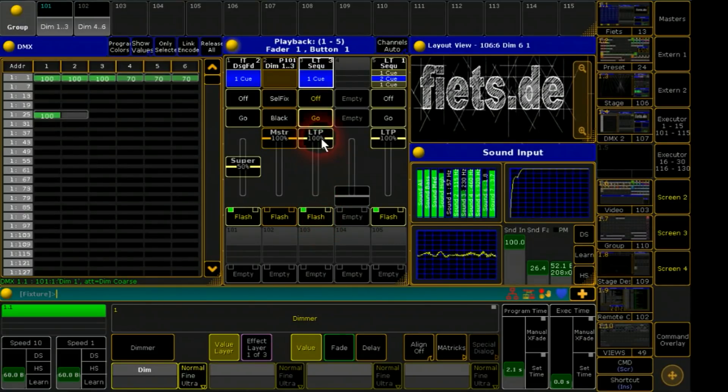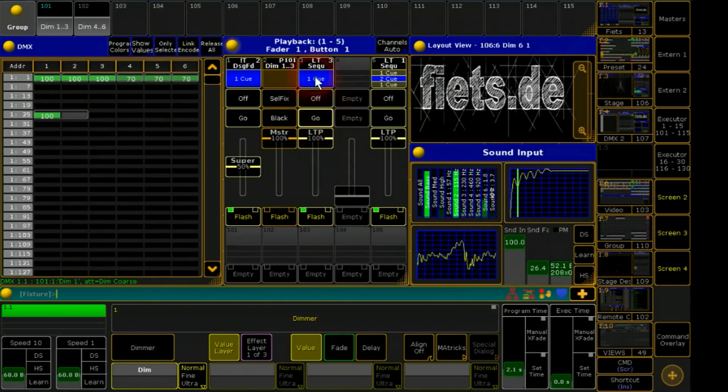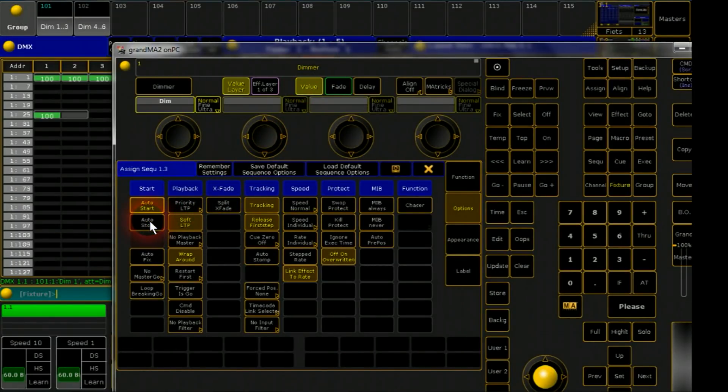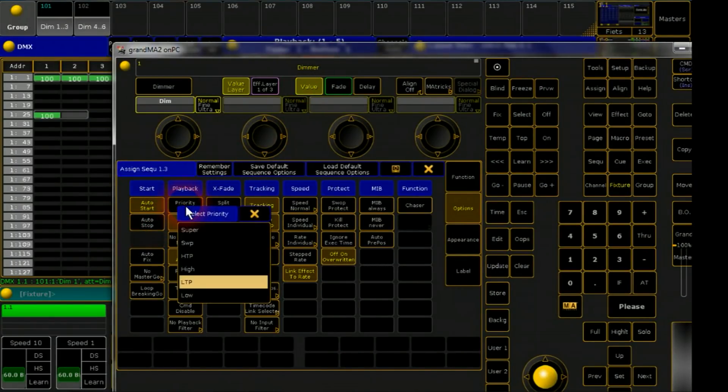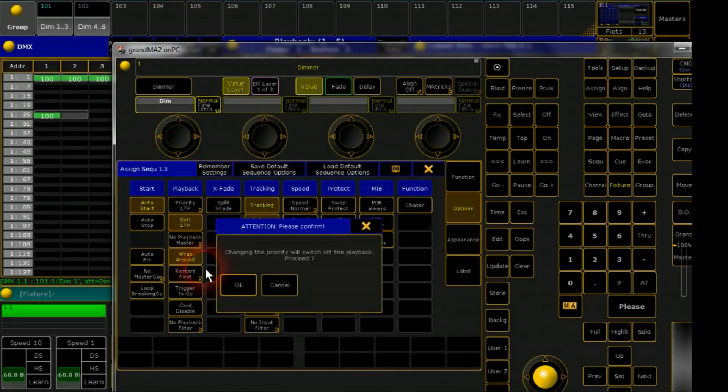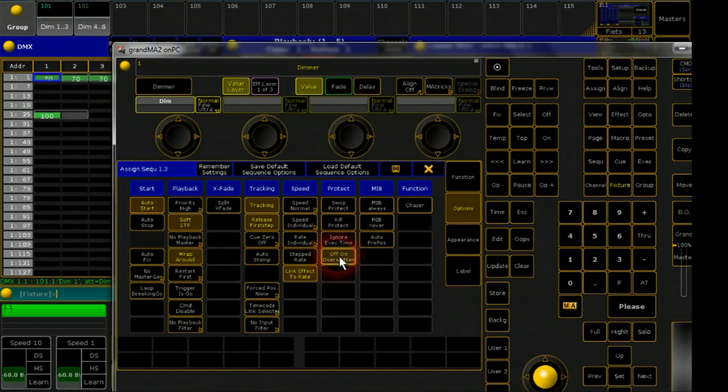Here also some adjustments are necessary. Up to the option menu. Auto stop at off. Priority should be at high. And off on overwritten must be off.